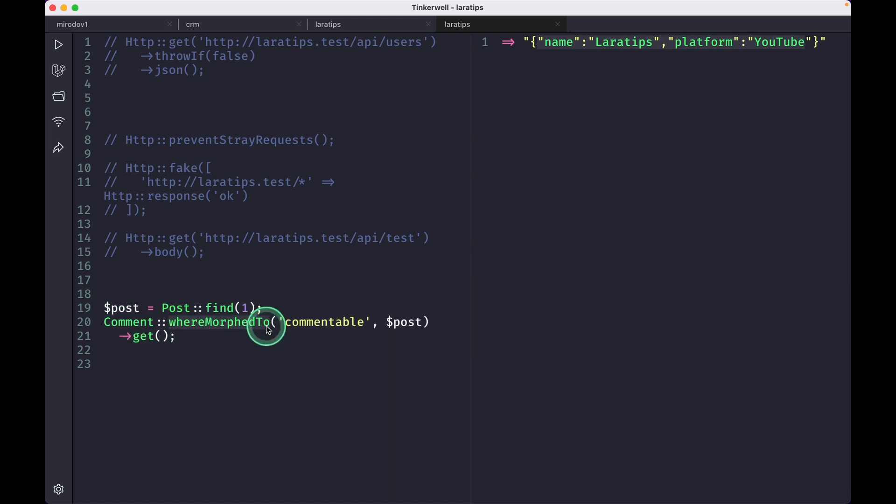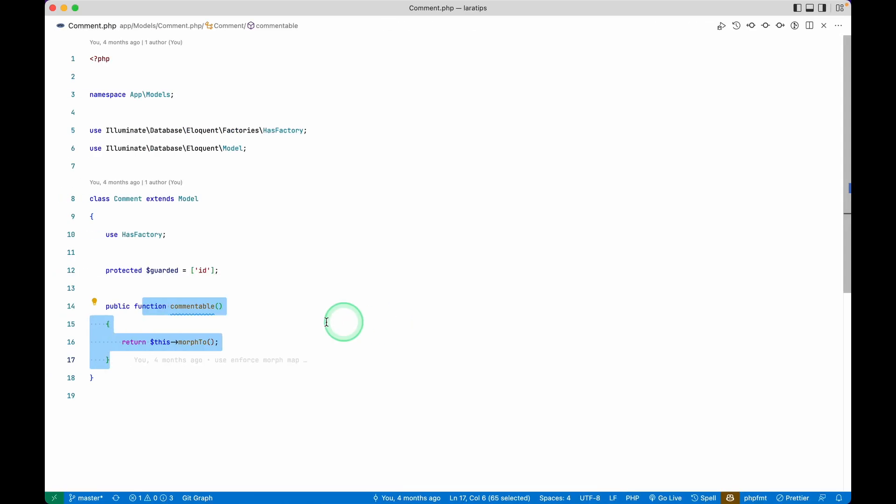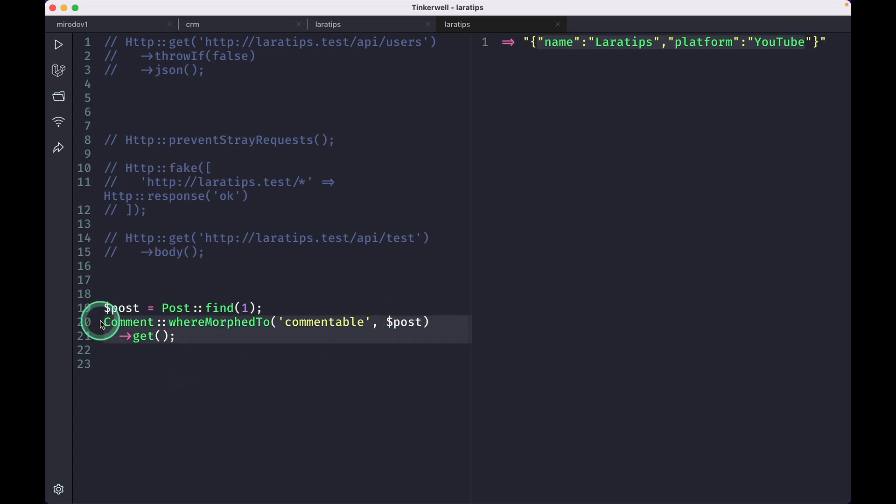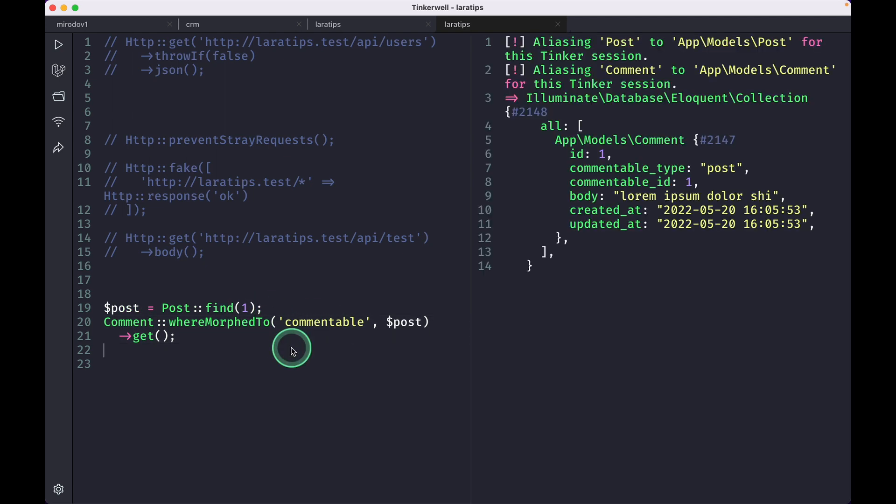We can see here this comment whereMorphTo commentable. This commentable is the name of this method, okay. So here we'll write post. So whatever the comments that are related to this post, it would show this. So the comment related to the post 1, it will show it like this.